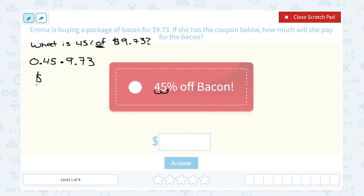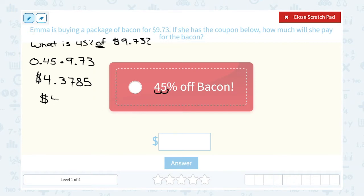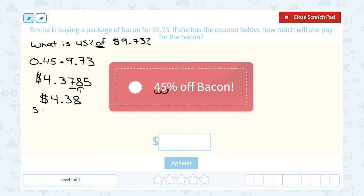When I multiply 0.045 times 9.73 in my calculator, my answer looks like 4.3785. But remember, we're talking about money, so we need to round to two decimal places. We have 4.37 — for the seven, we look at the next digit, which is eight. Since eight is bigger than five, we round the seven up to eight. So she's going to save $4.38.